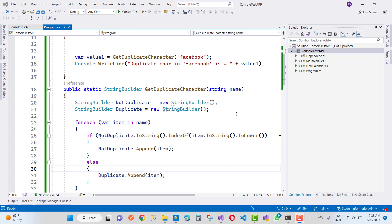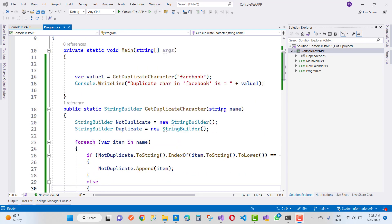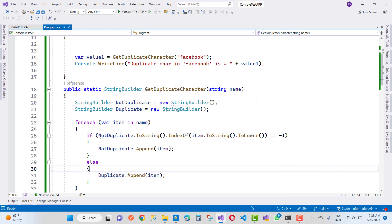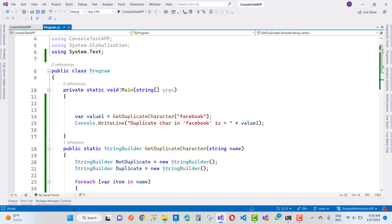In this video, I'm going to tell you about string operations. There are lots of string operations performed daily in your project lifecycle. If you want to get duplicate characters in your string, you can easily do that using the StringBuilder class. This video is about how to get duplicate characters in a given string in C#.